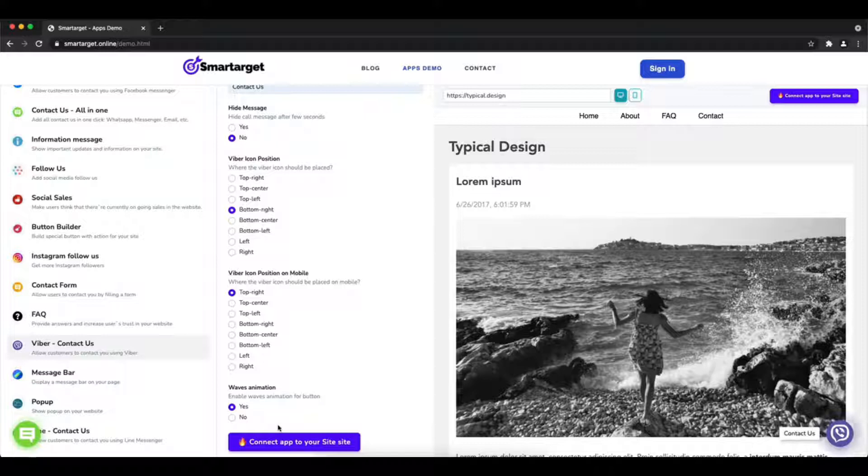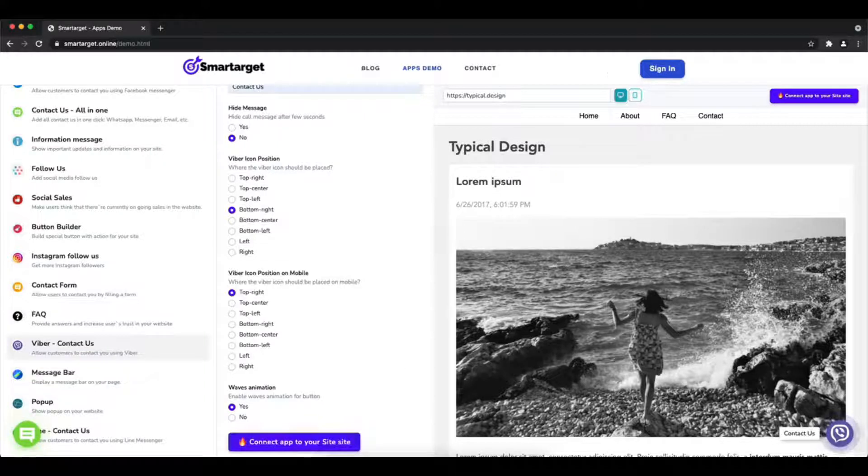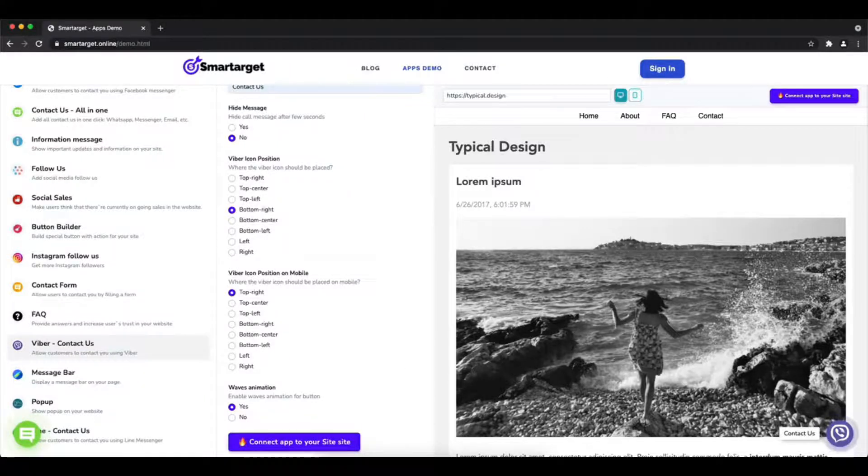You can also choose if the app has the waves animation. Now click on connect to your site.